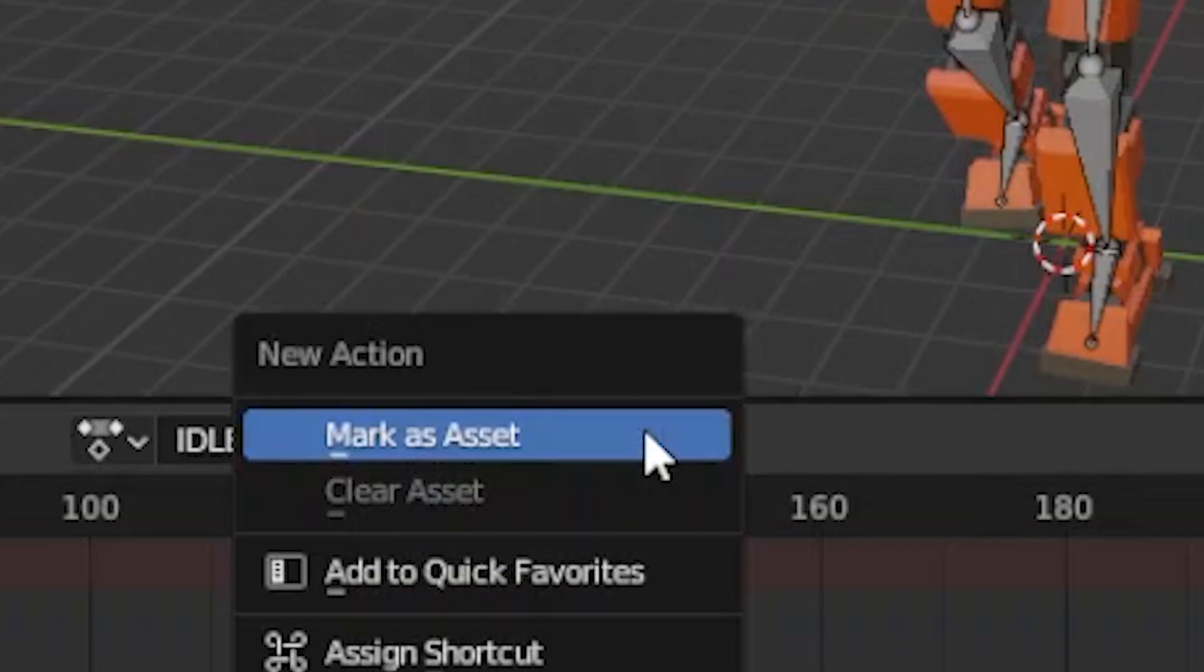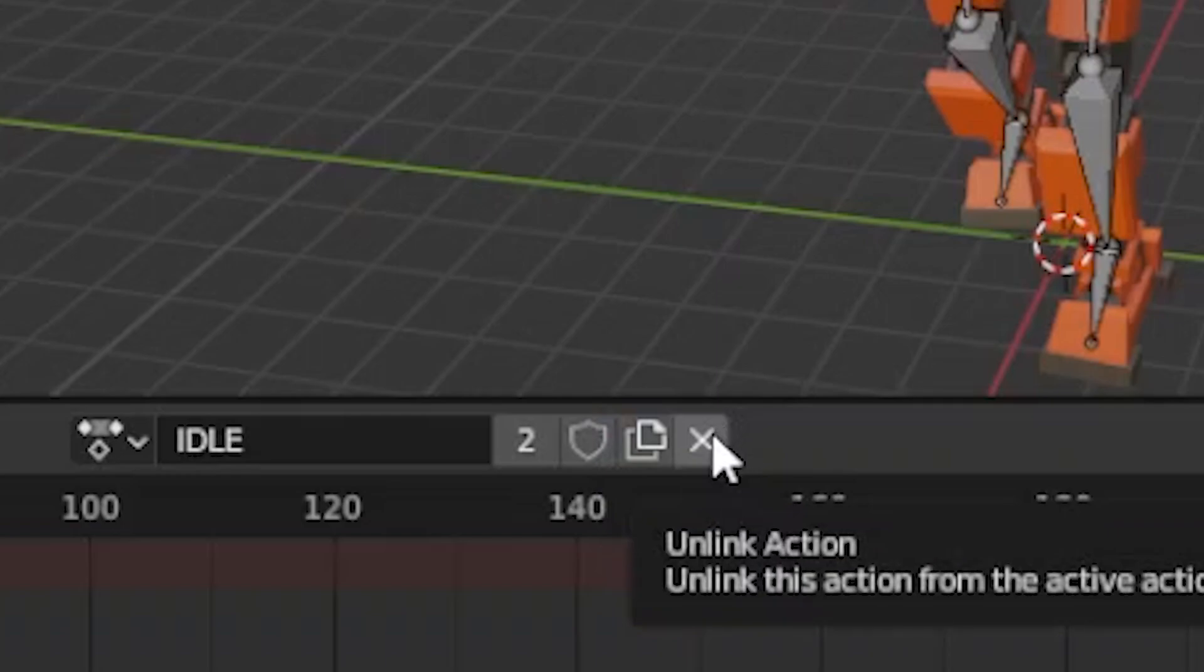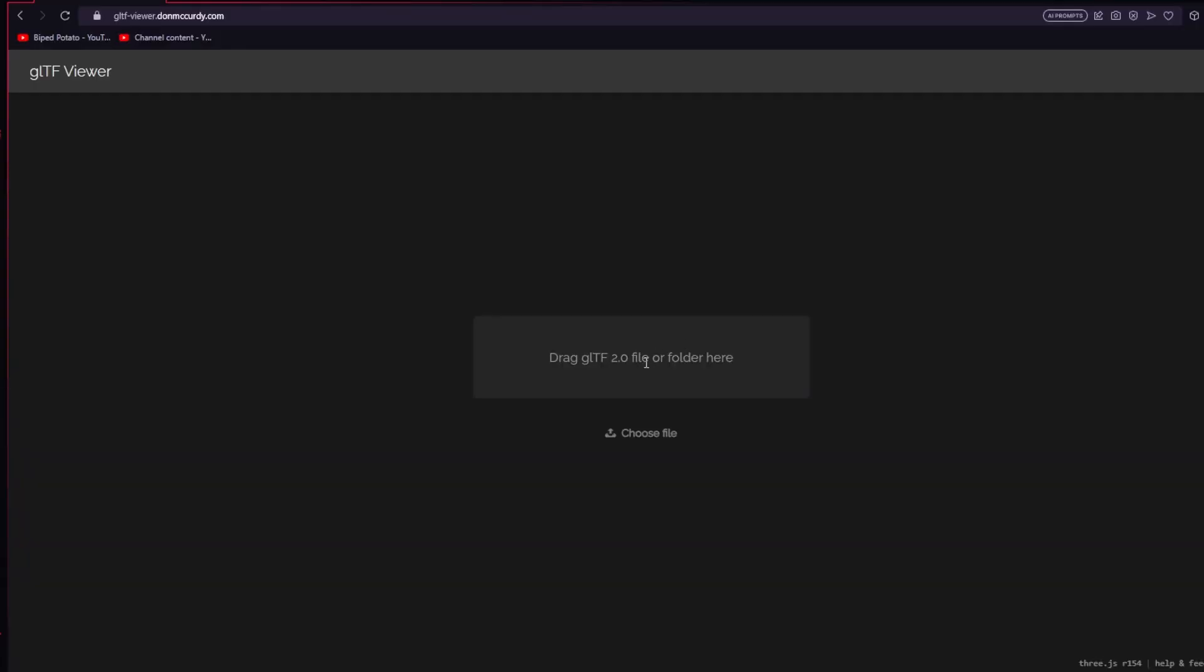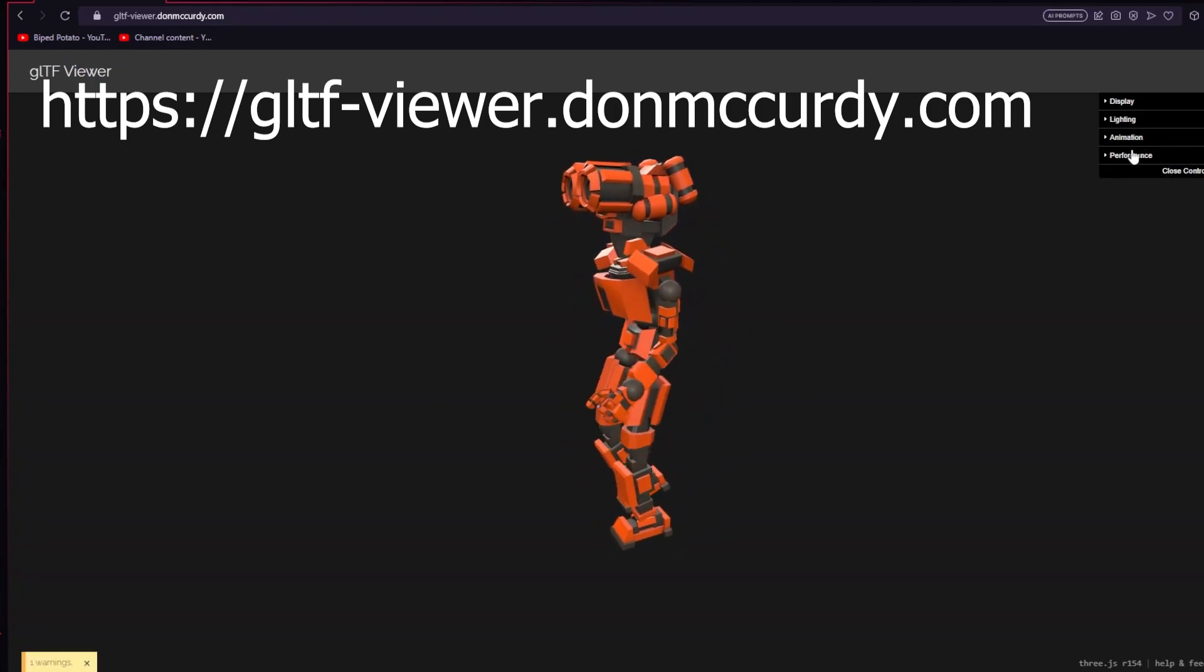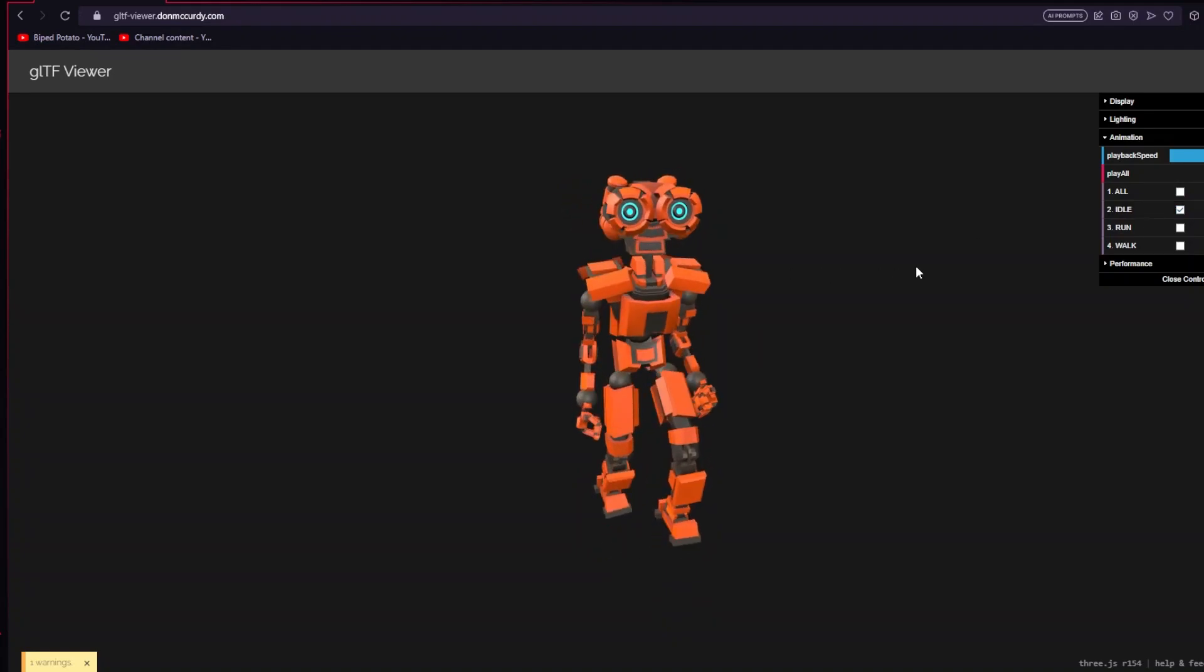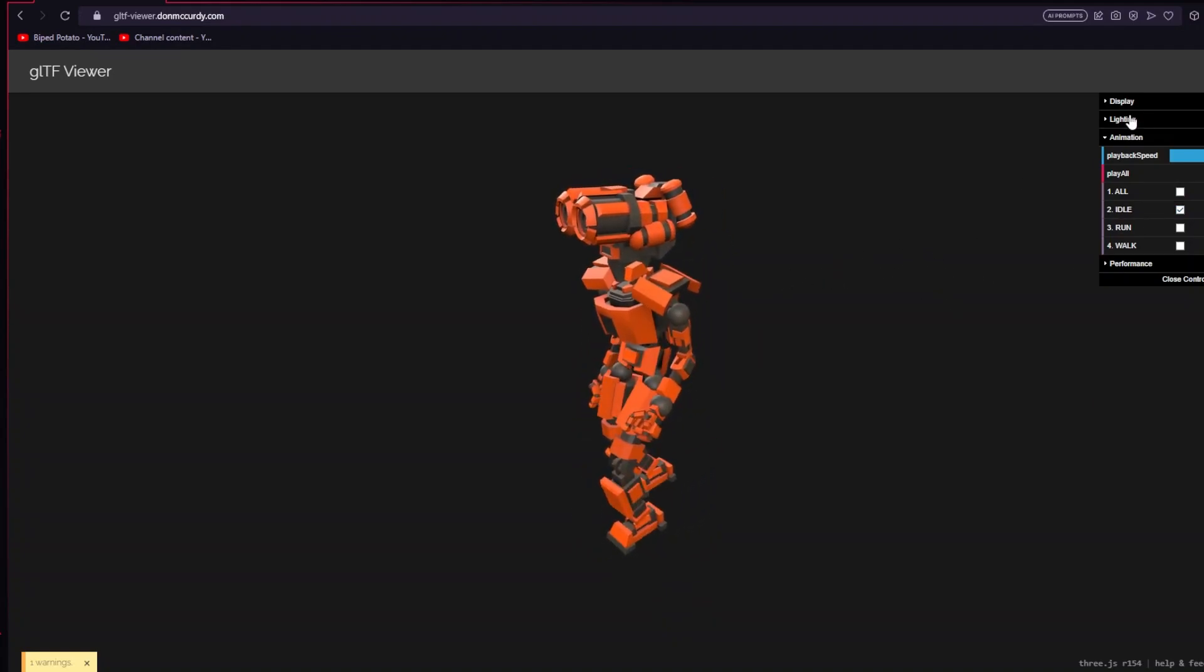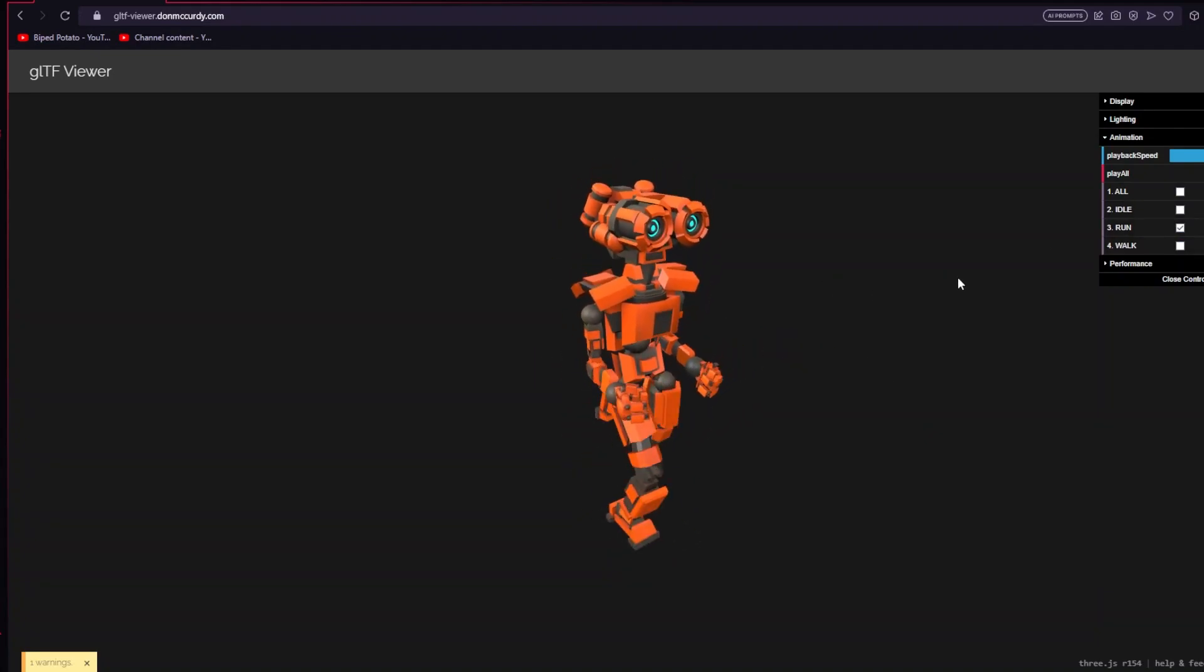You can delete animations by first making sure this shield is deactivated and clicking this X button and saving and reopening your Blender file. To test out if your actions really exported into the GLB or GLTF file, go to gltfviewer.donmccurdy.com and drag your file in. You can tell that your actions were successfully exported if you simply open the animation dropdown and click to see if your animations are safely playing correctly.